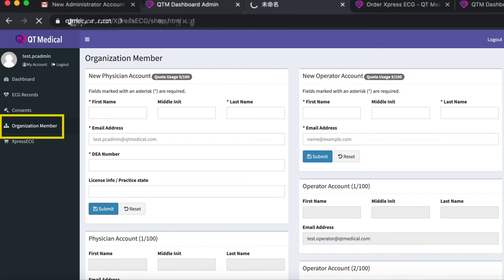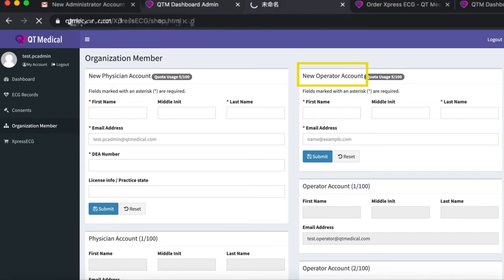You can now go to organization member in the menu to create up to 100 physician accounts and up to 100 operator accounts.